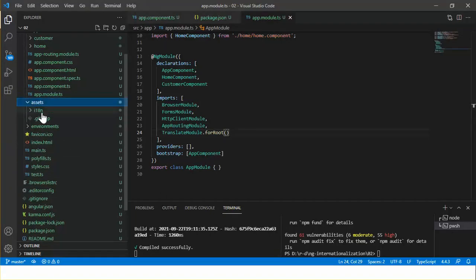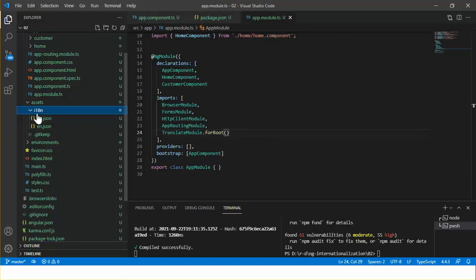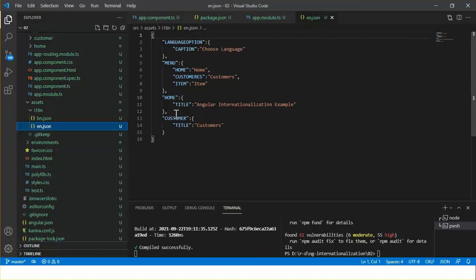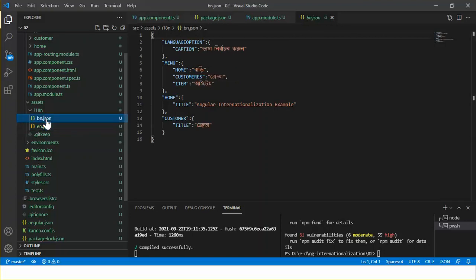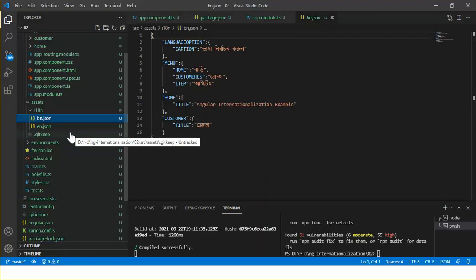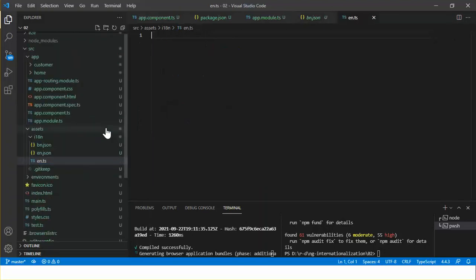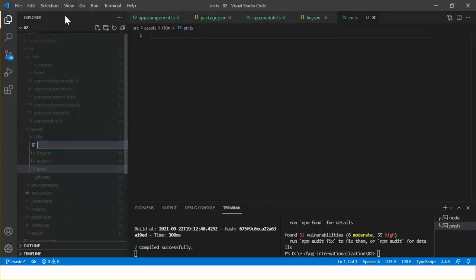This is the assets folder. Under this folder we can see a folder named i18n — this is the internationalization folder. I placed the translation data under this folder. The two JSON files en.json and bn.json basically contain the English data and Bangla data respectively. Let's create two new files because I am planning to use TypeScript instead of JSON files — so let's create en.ts and another one bn.ts.